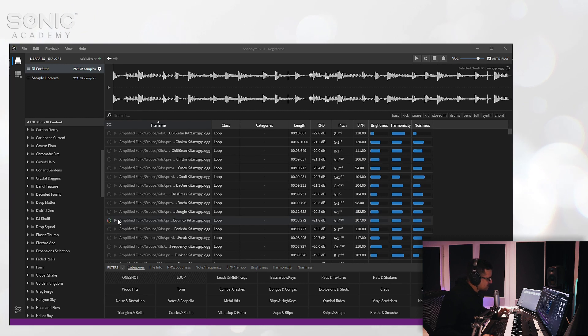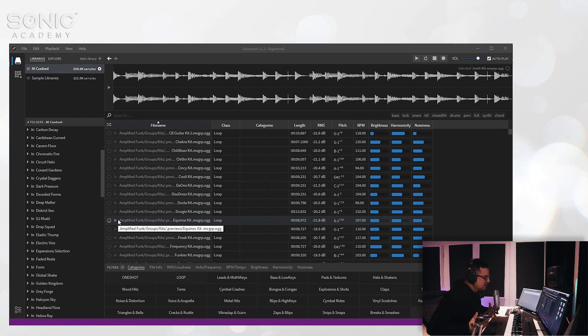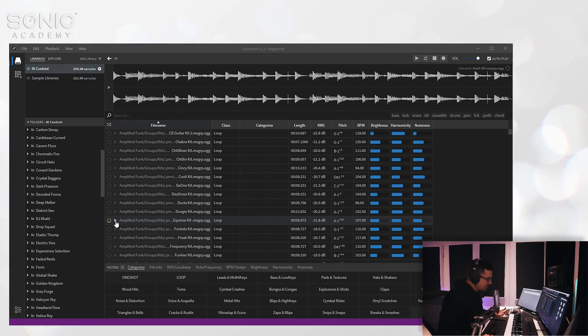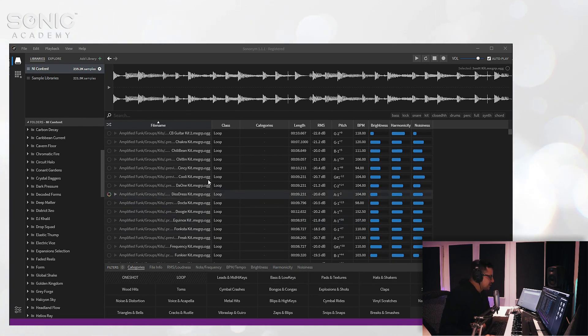In a nutshell, the best way to describe what Sononym does is kind of like Google's image search that can actually identify specific objects in an image and then list them in a search, except this does that for audio.